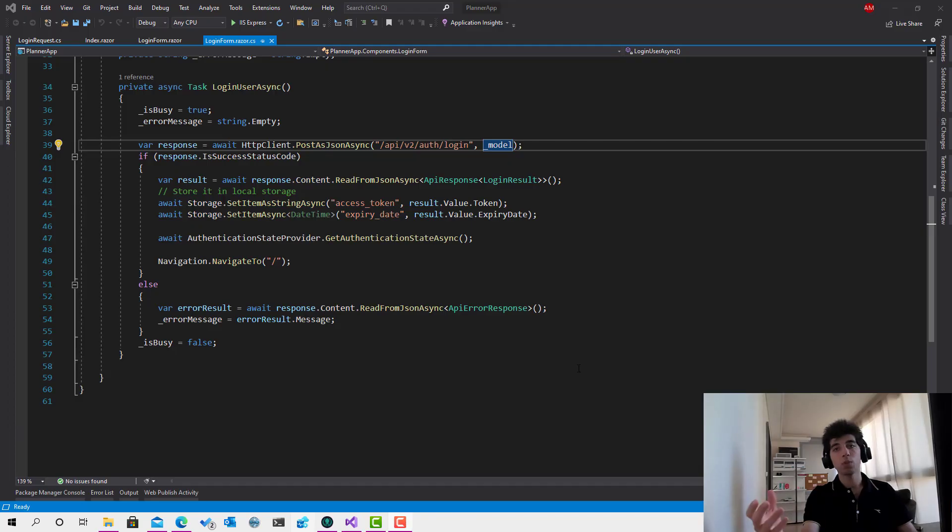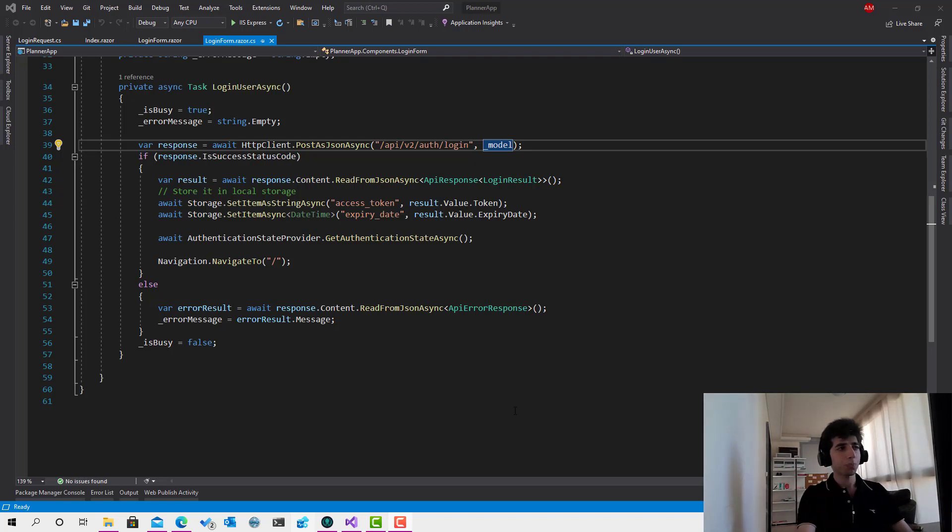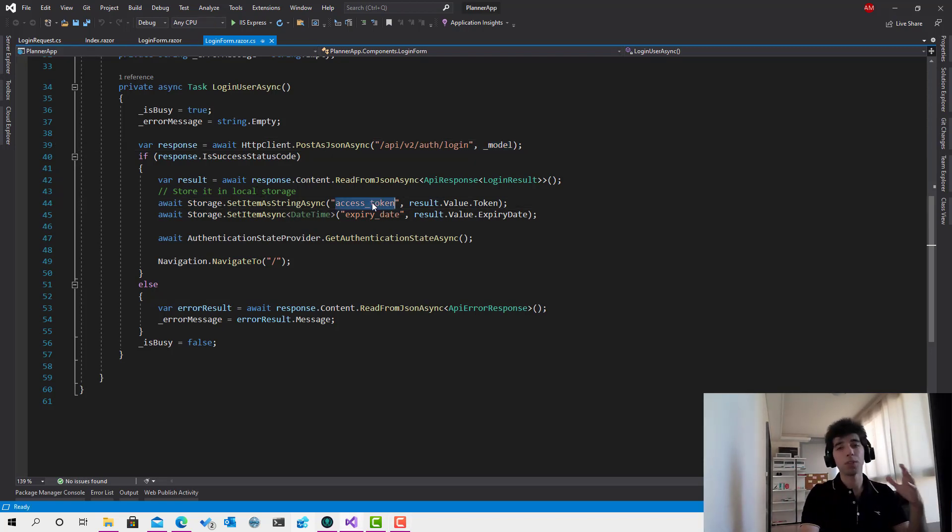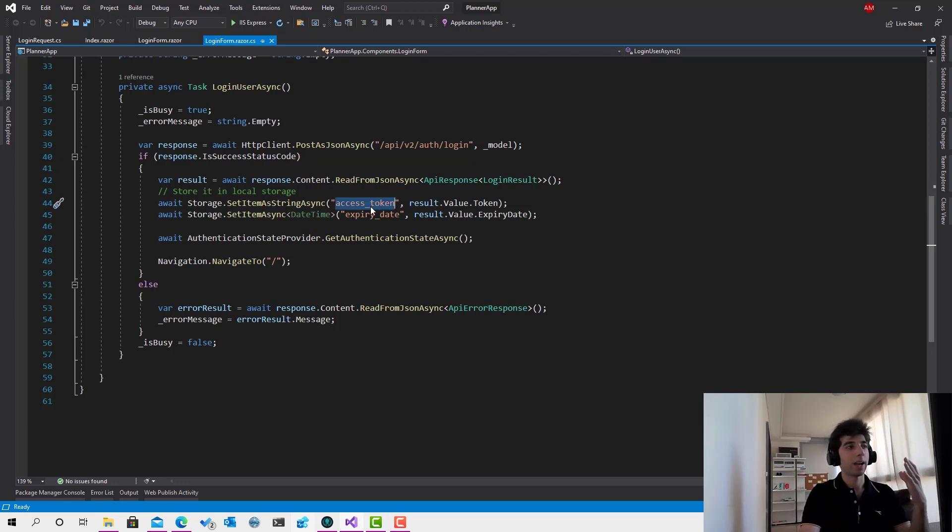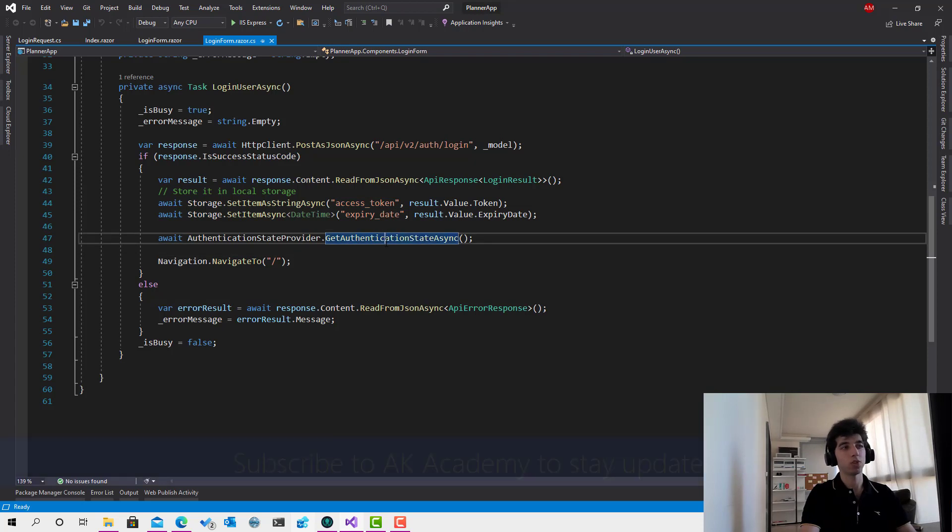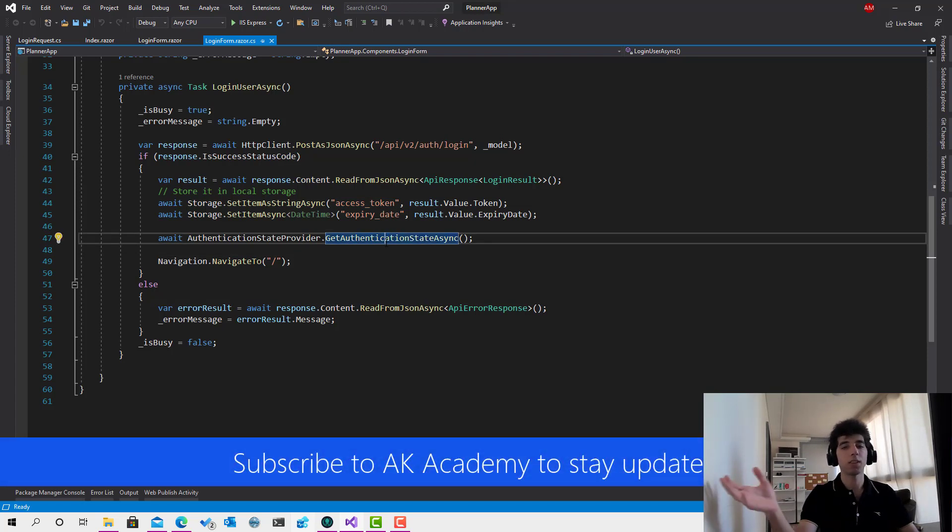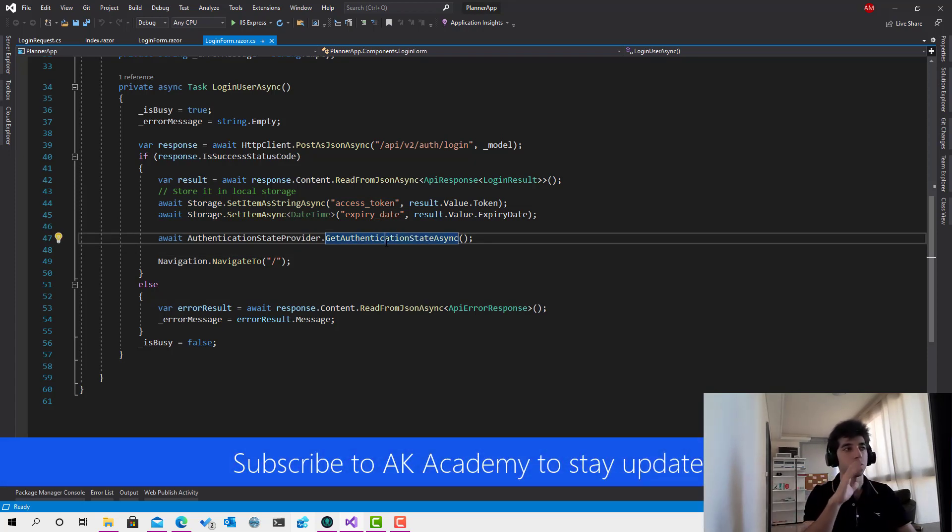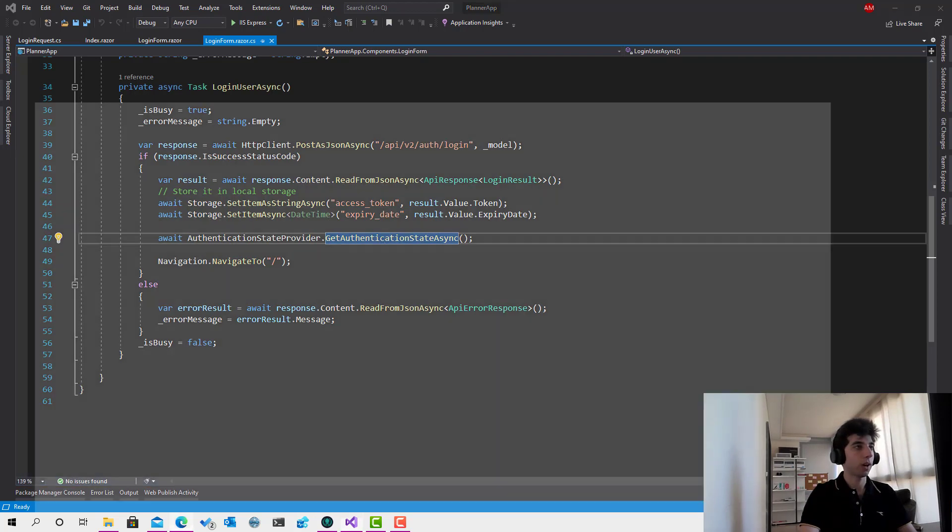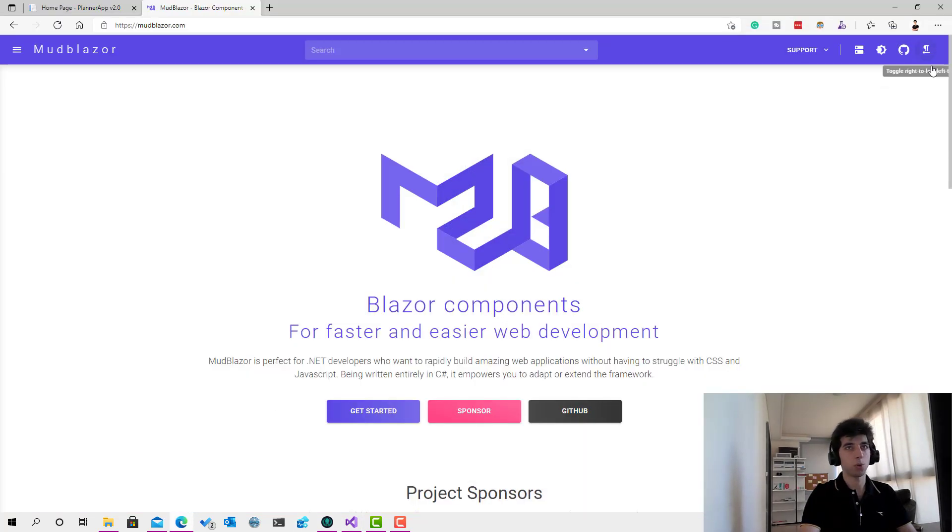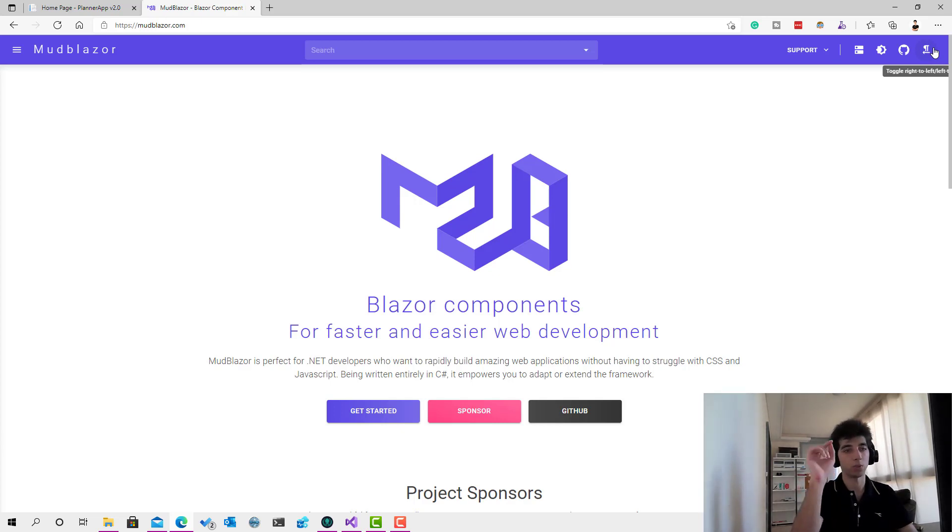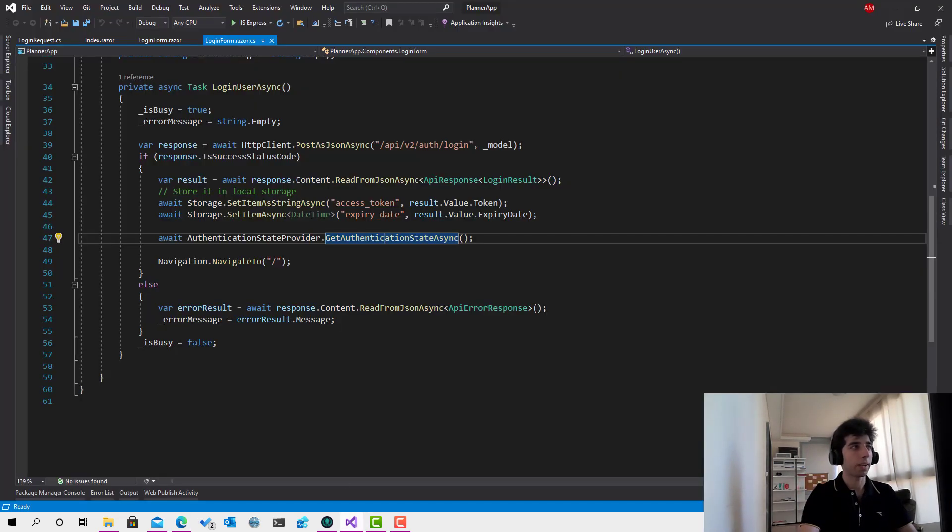Okay, now let's move to the logout part. Basically, the logout process is going to simply remove this access token from the local storage, and after removing it, call get authentication state async and then redirect the user back to the login page. So it's something very simple. But before doing so, we have to add on the top right over here, like a dropdown if the user is logged in to show logout or my account or something like this.